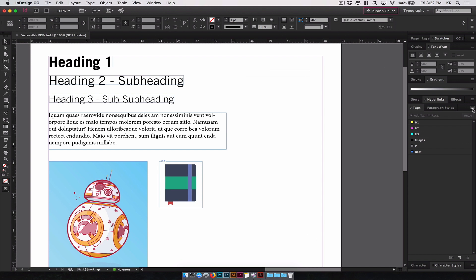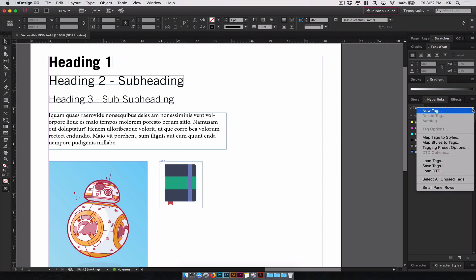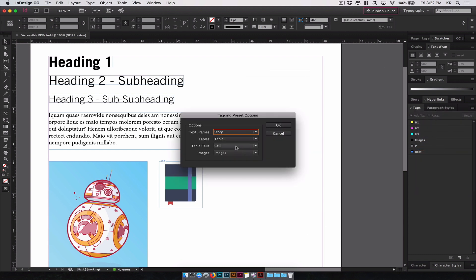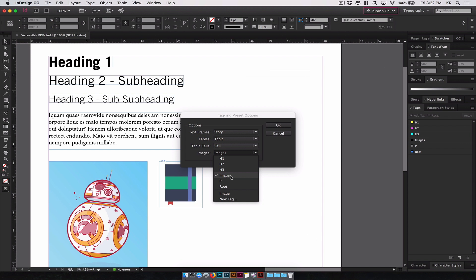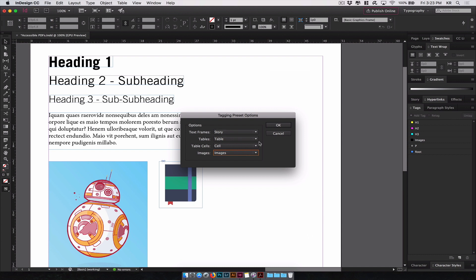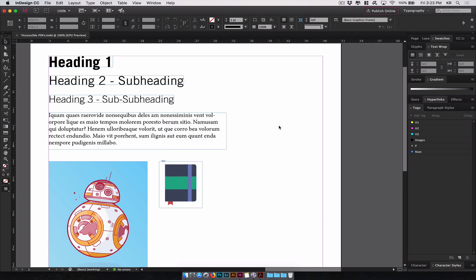If you click on this little menu icon over here, you can see you have several options. One thing to check is the tagging preset option. By default, you can see images will be mapped to our images that we created, table cells, table, story. These will be created if the element exists in your design.